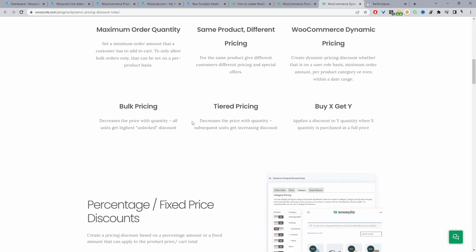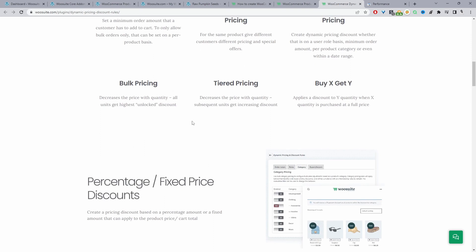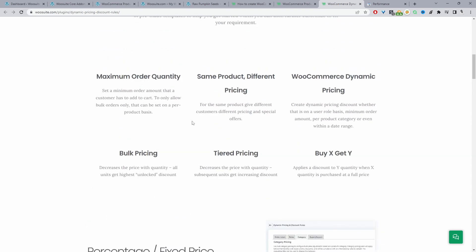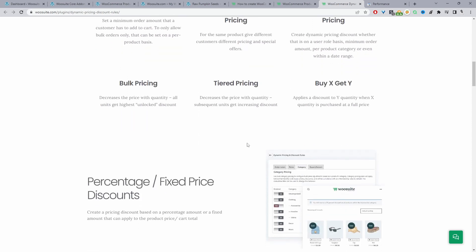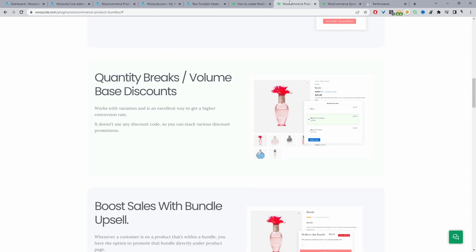Okay and this one offers various other discount pricing such as tiered pricing, buy one get one free, bulk pricing and so much more. Okay but for this video as I said we're just going to focus on setting prices per quantity.